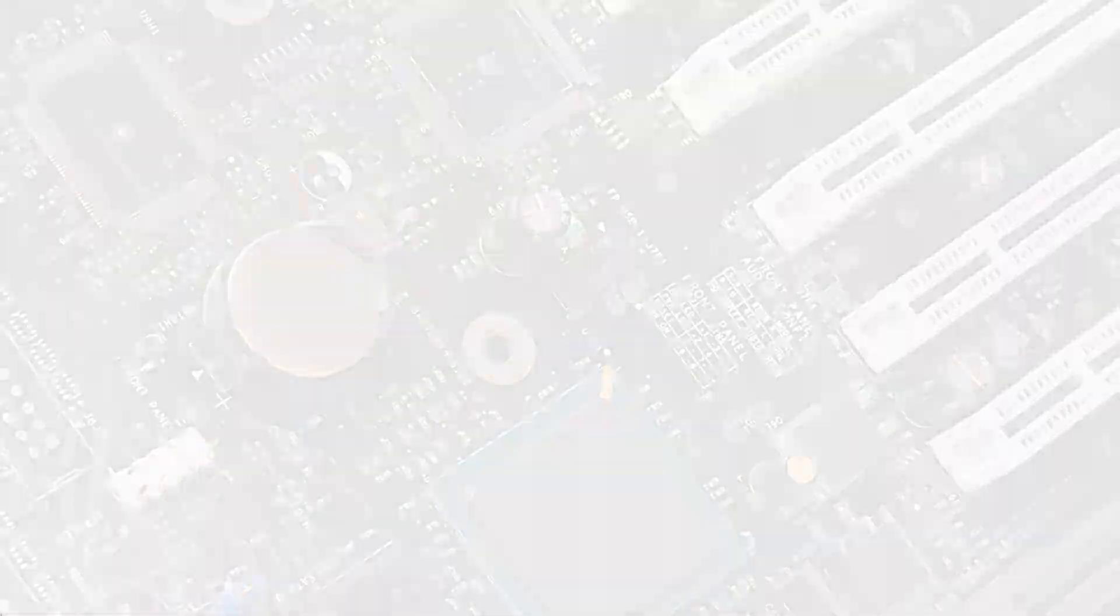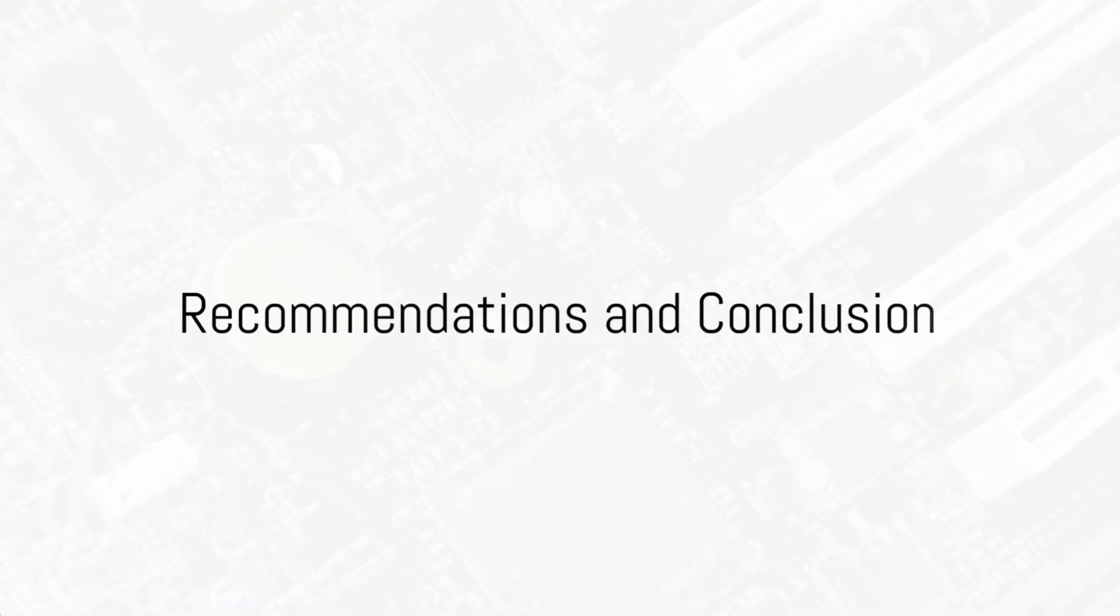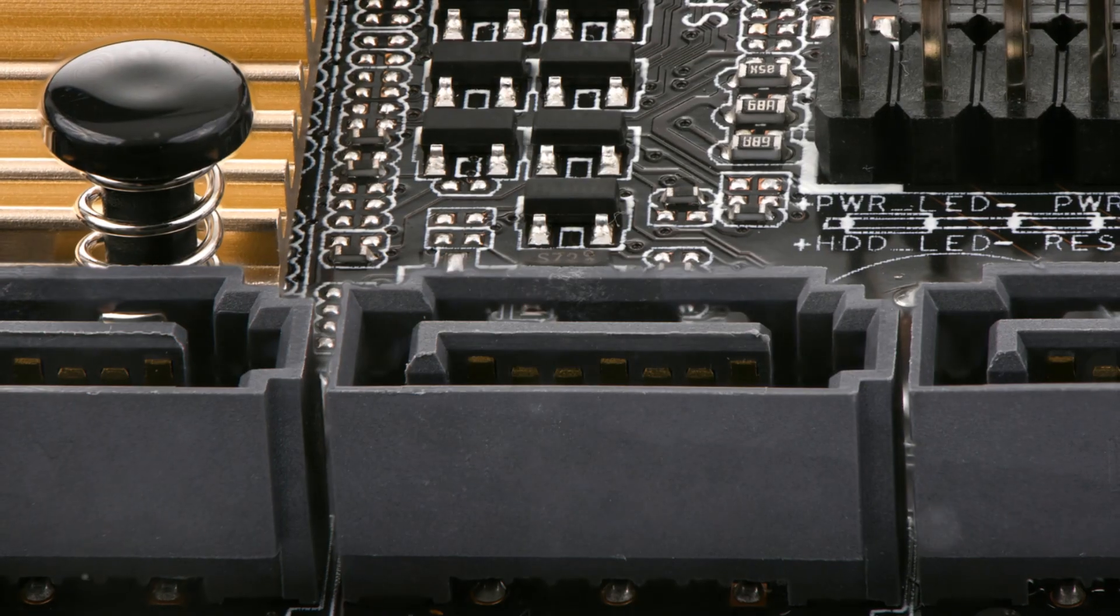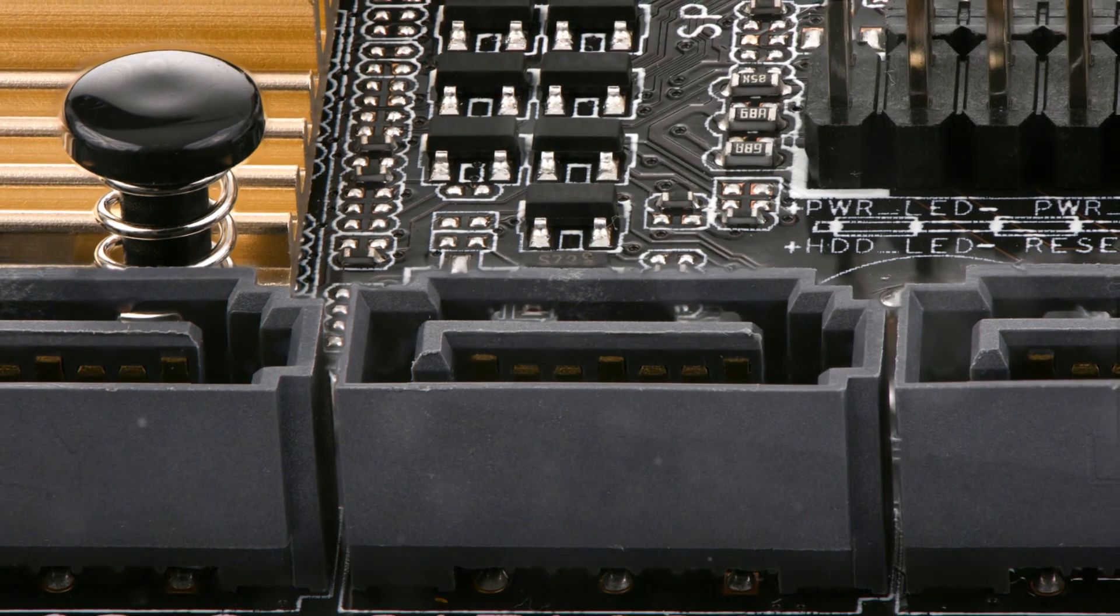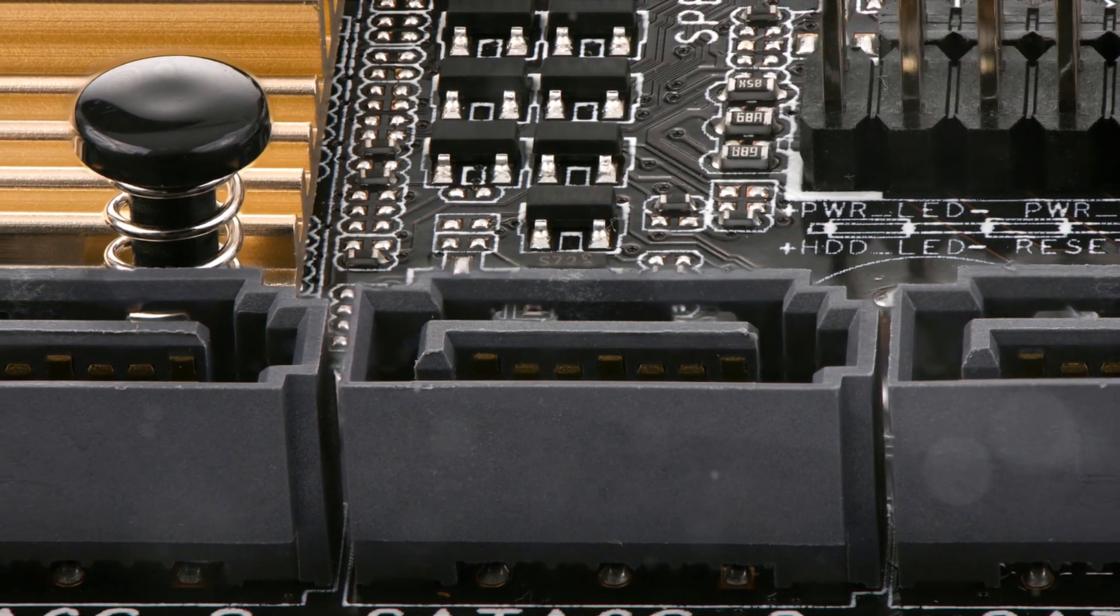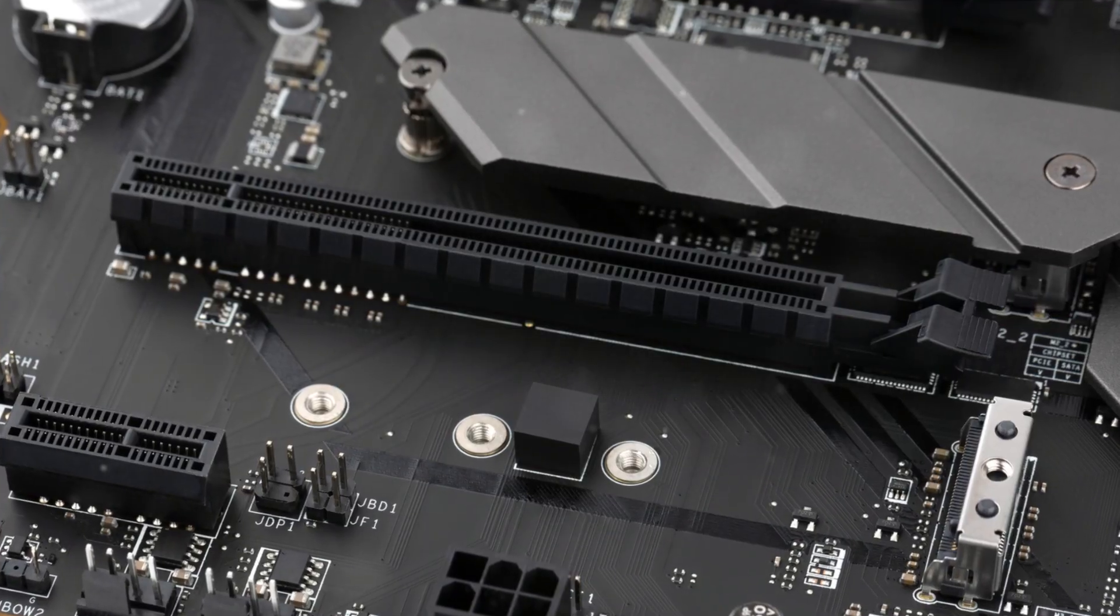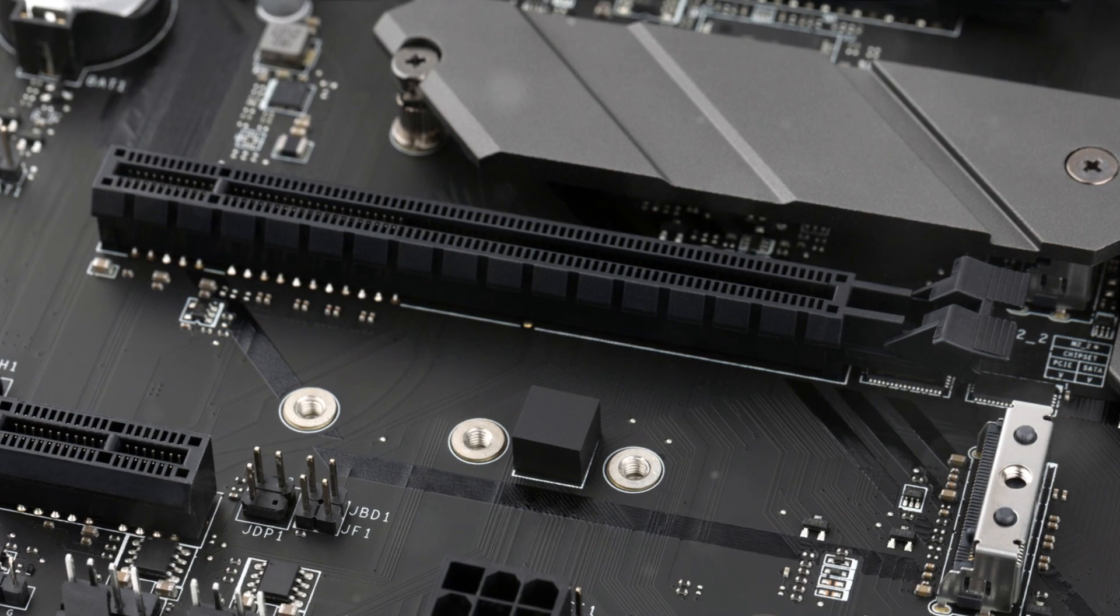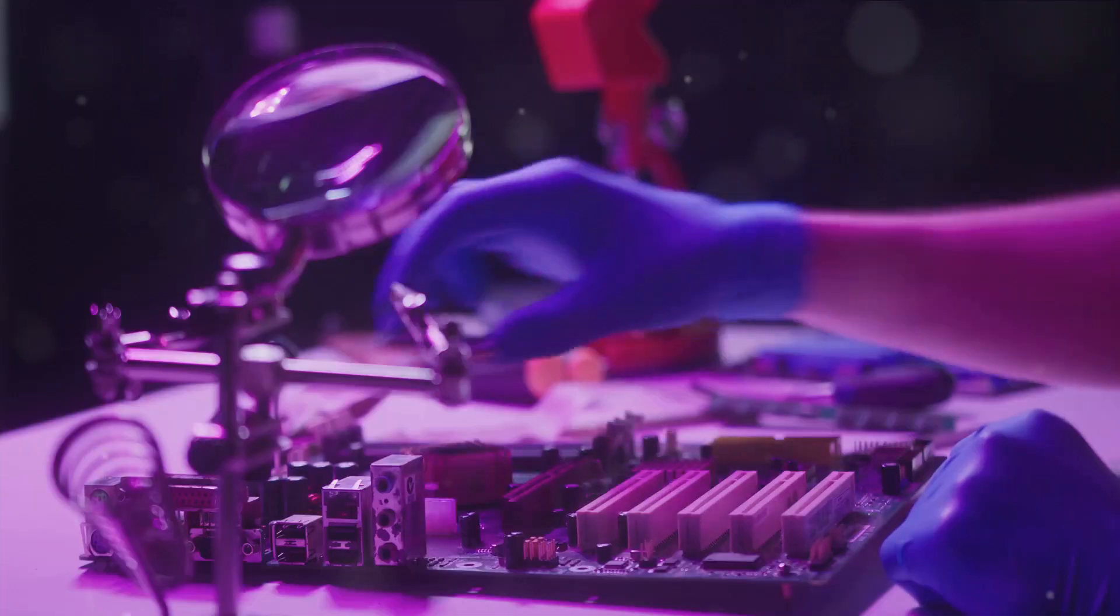Now that you know what to look for in a motherboard, here are some recommendations. If you're a gamer on a budget, consider the Gigabyte B450M DS3H. It's an affordable option that doesn't skimp on quality or performance.